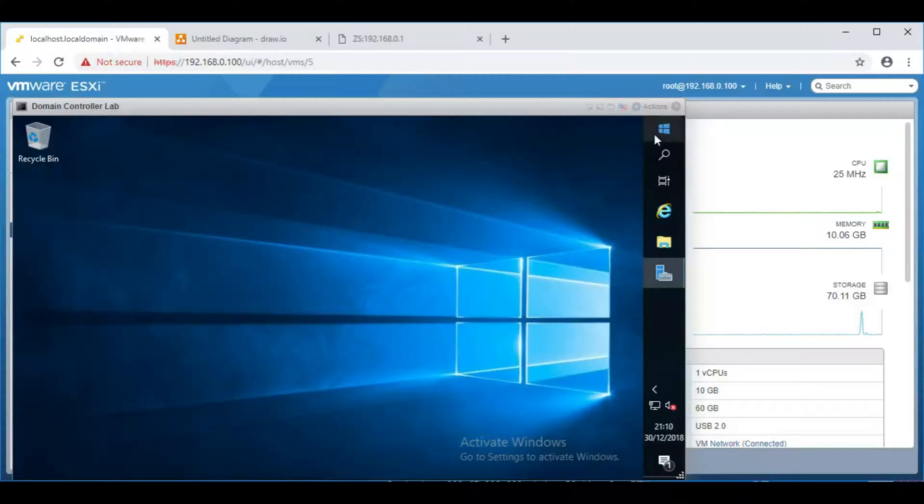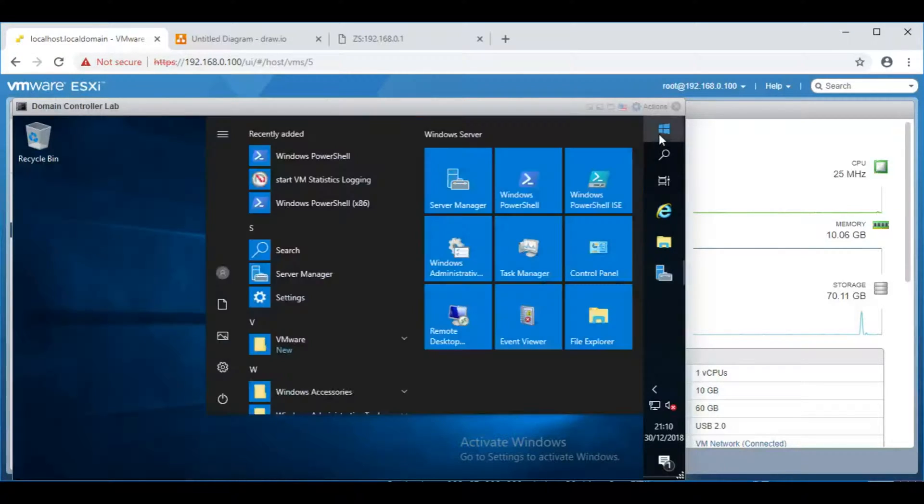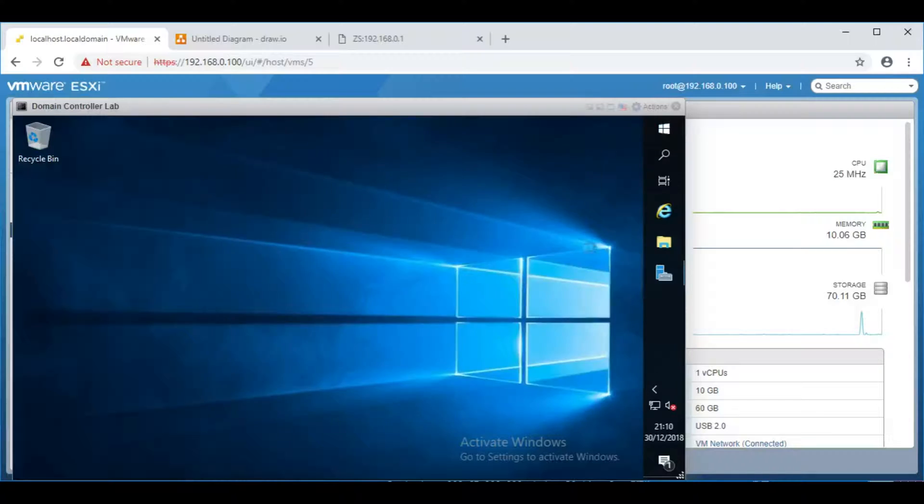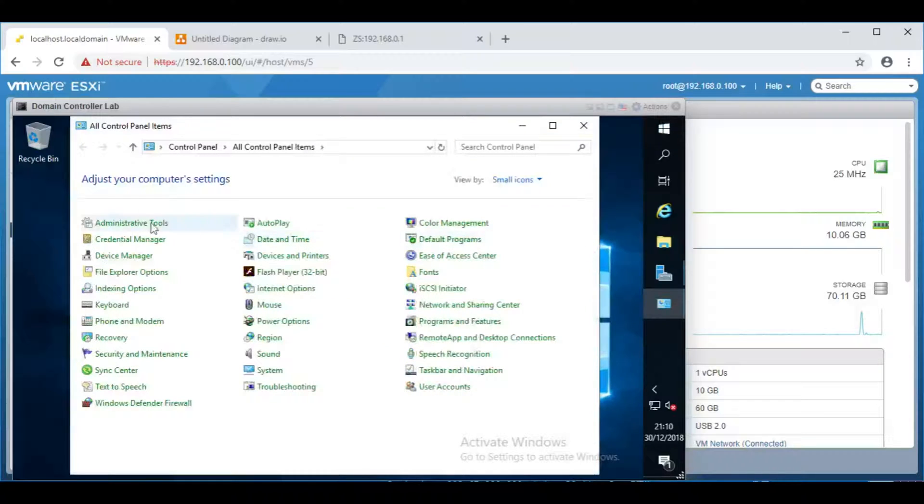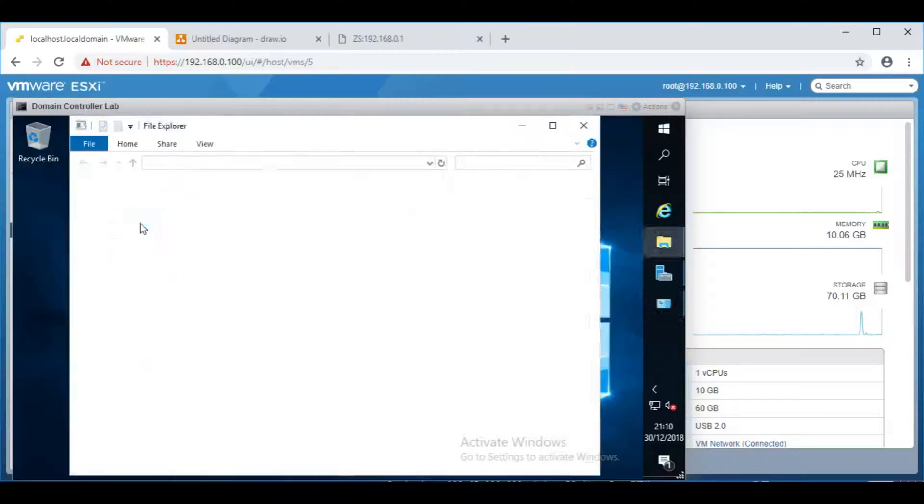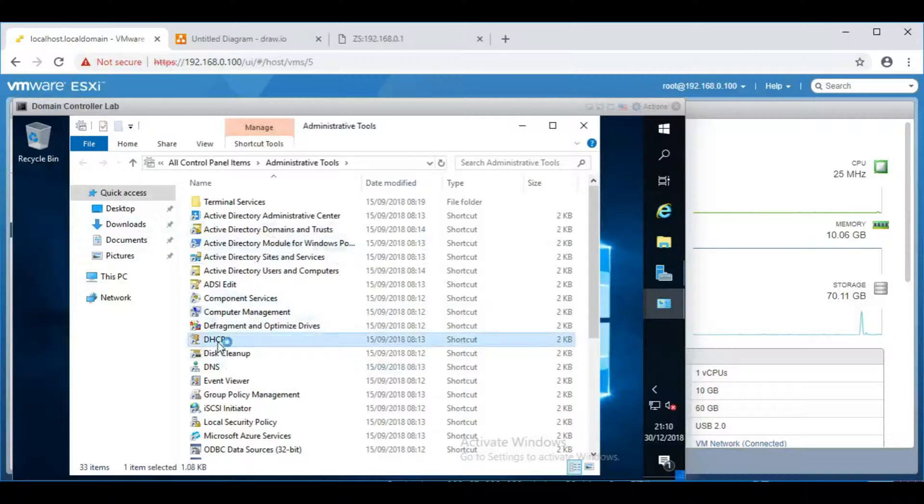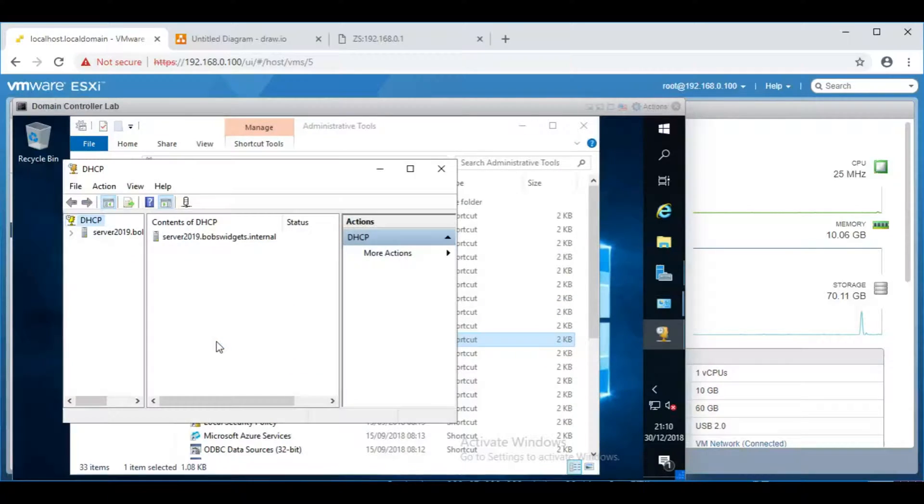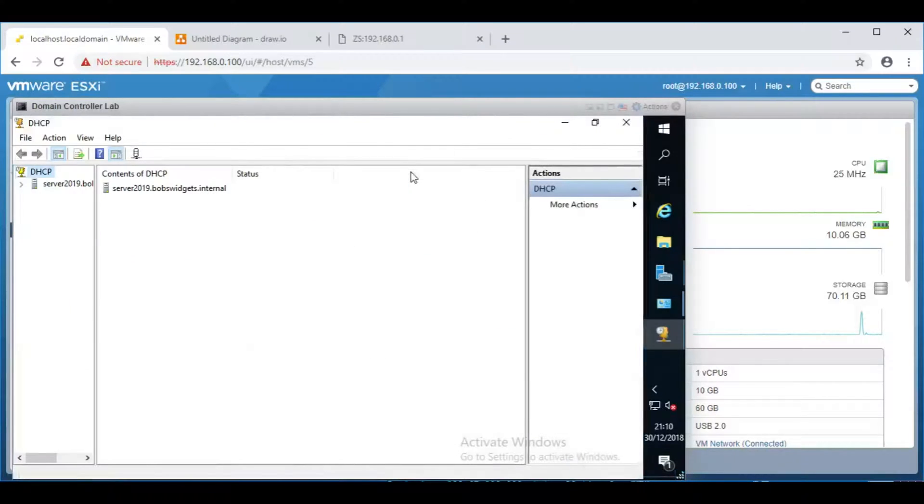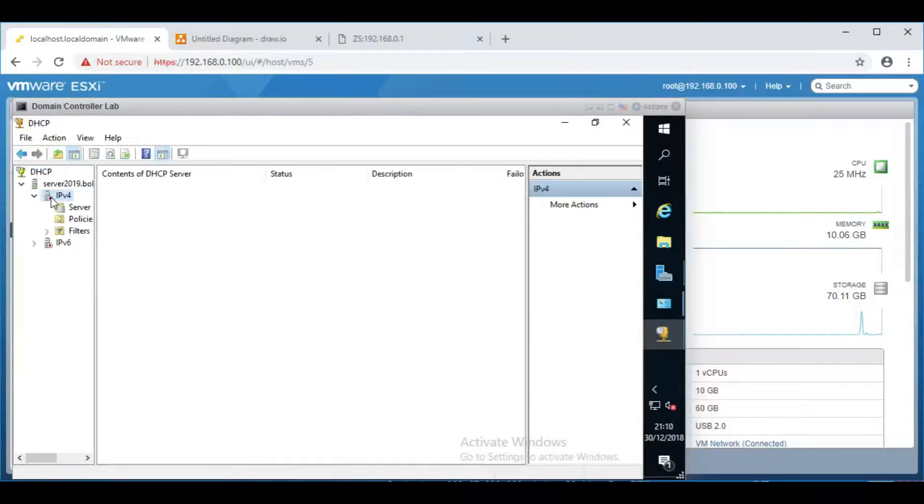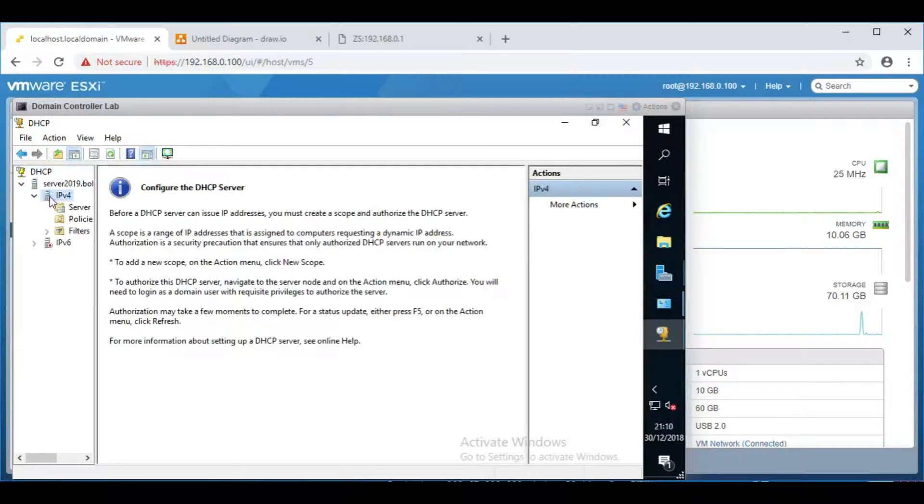So let's flip over to the server and bring up control panel, administrative tools, and within here we'll have DHCP. And the little red icon here means that it's not enabled or possibly not authorized to give out IPv4 addresses.